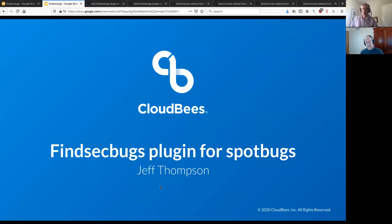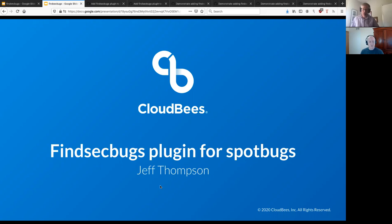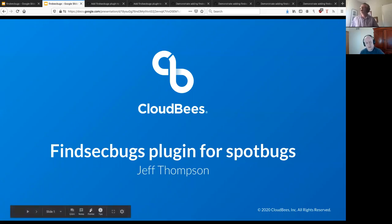Welcome, everyone. I'm Mark Waite. I'm here with Jeff Thompson. He's going to present FindSecBugs and how we can use it to identify and help us prevent security issues in Jenkins Core and in Jenkins plugin development.